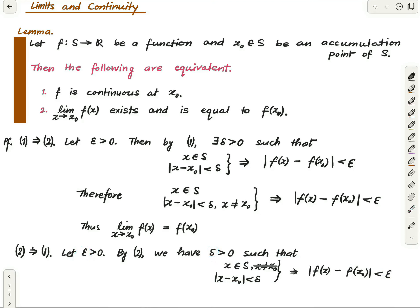Therefore one holds, and we are done. This was a really simple exercise.